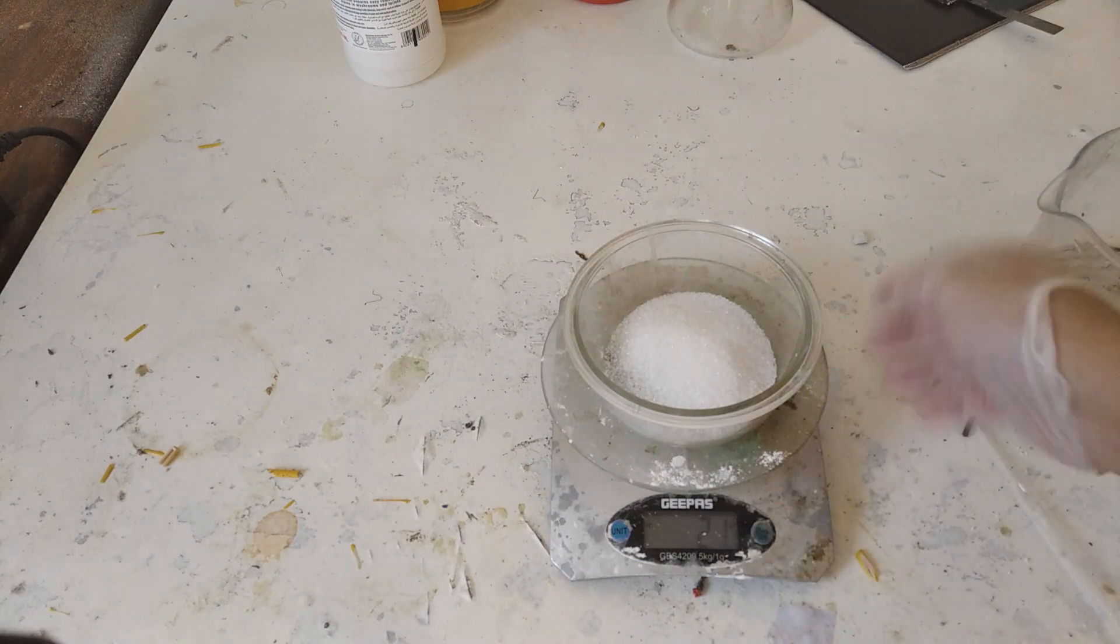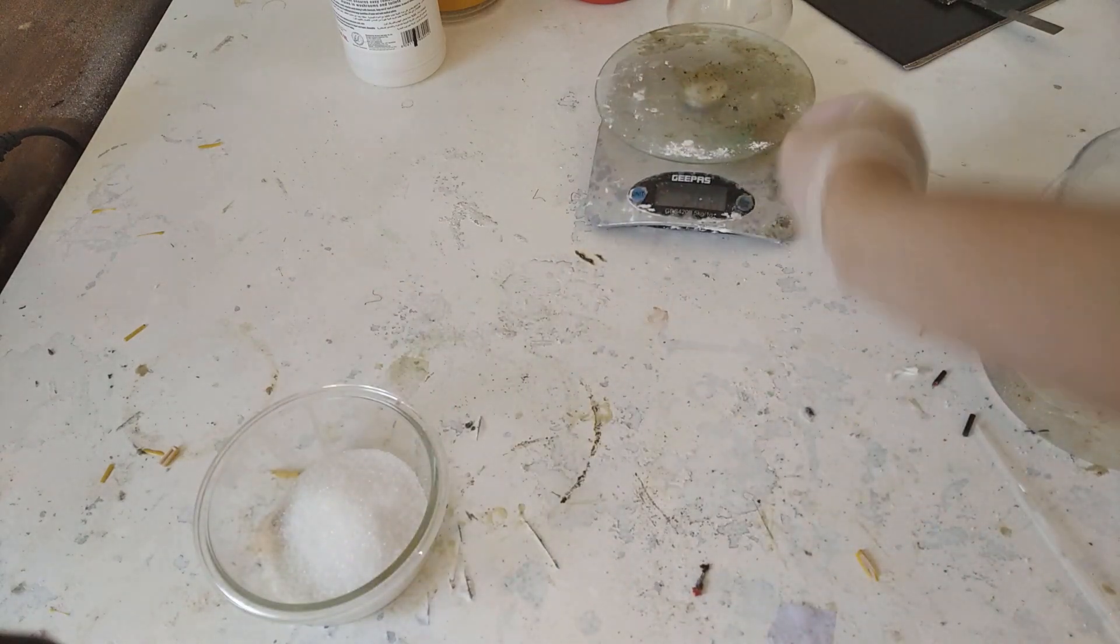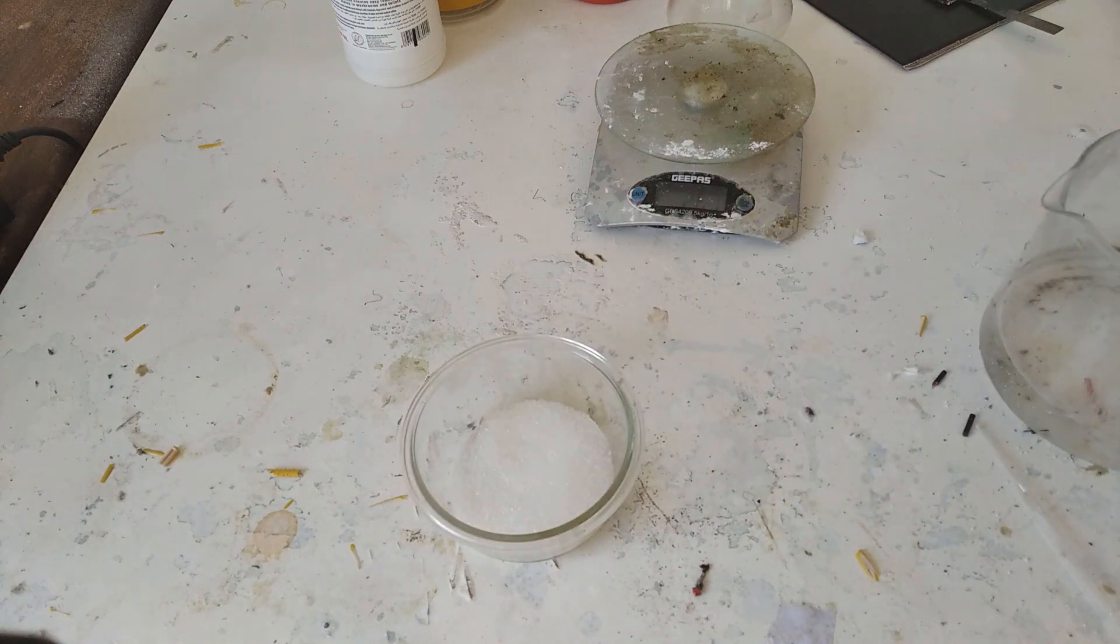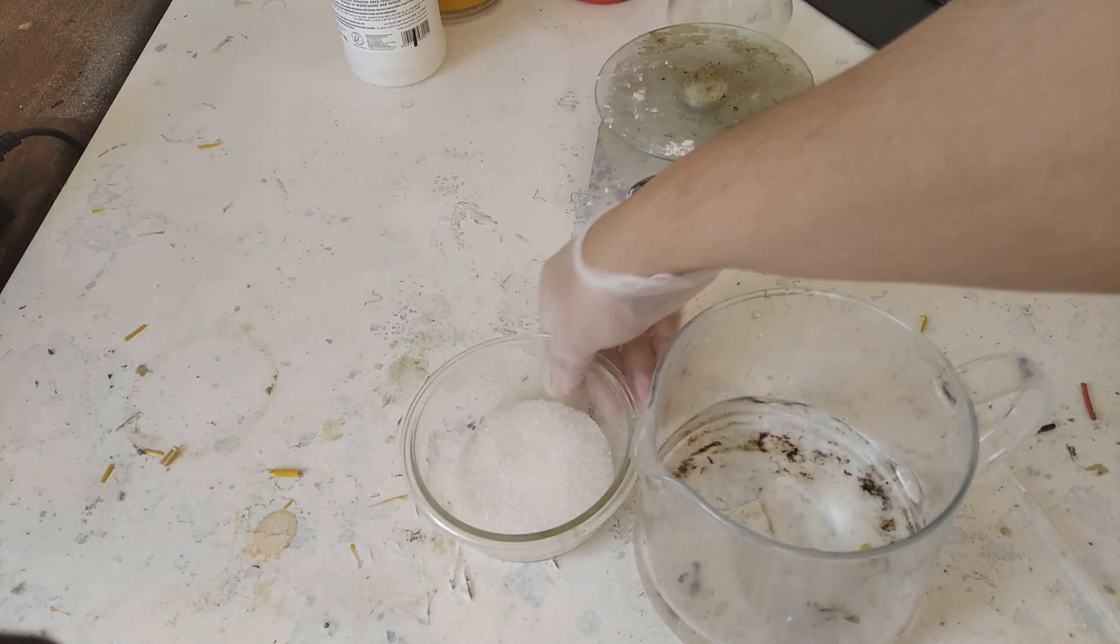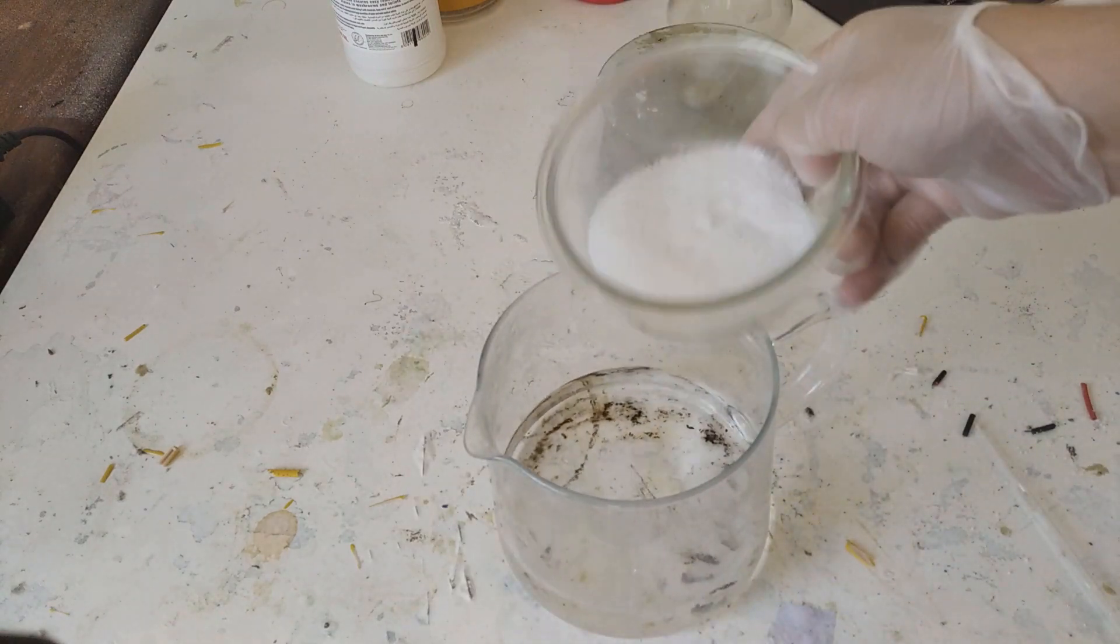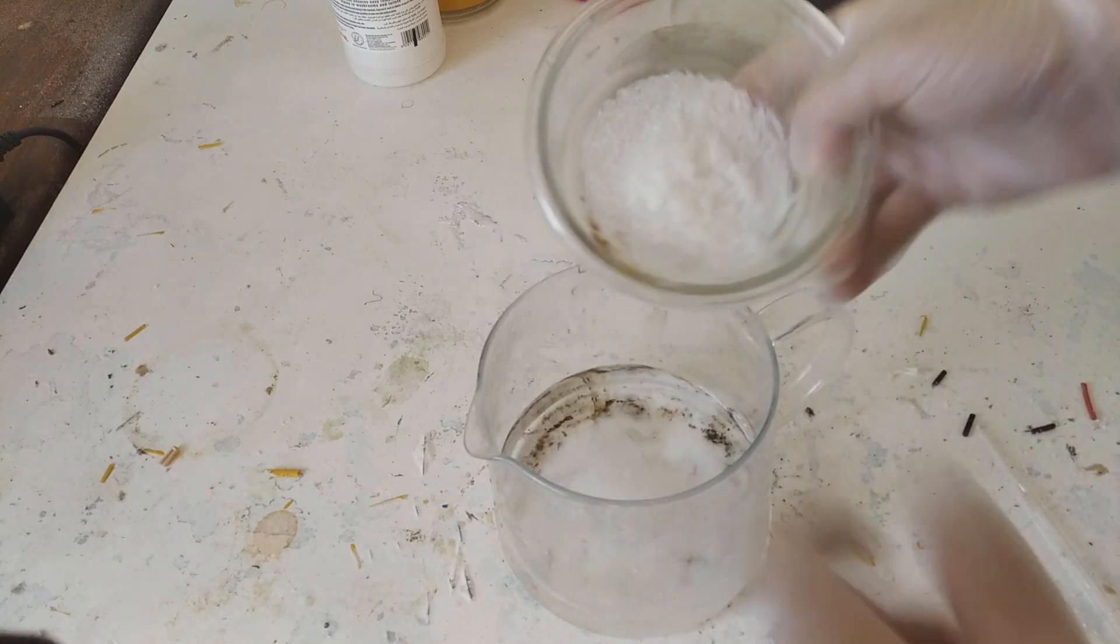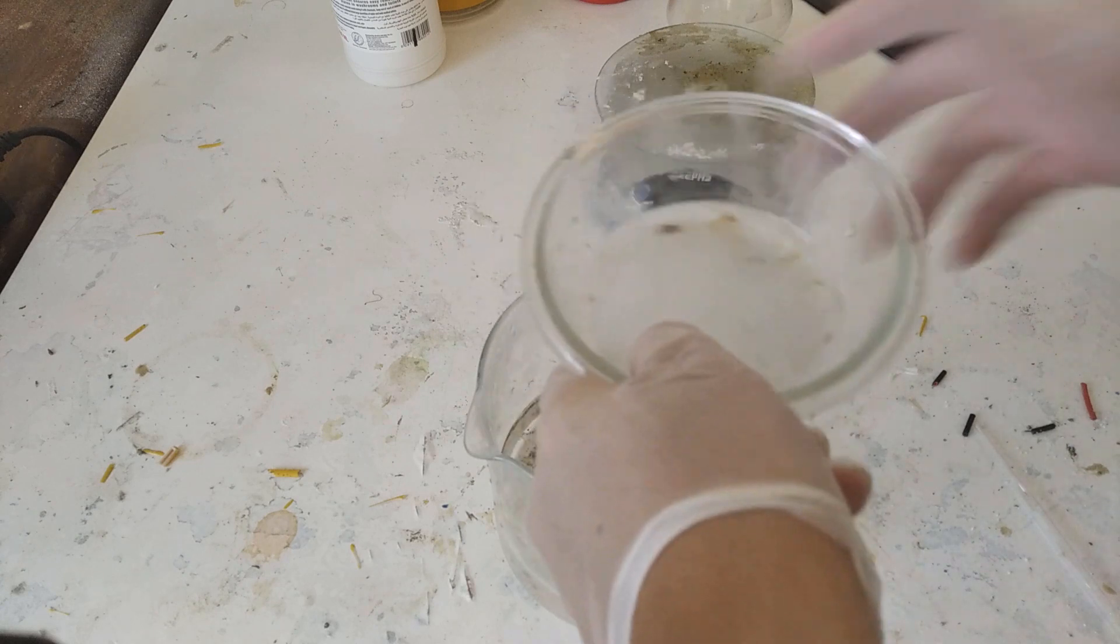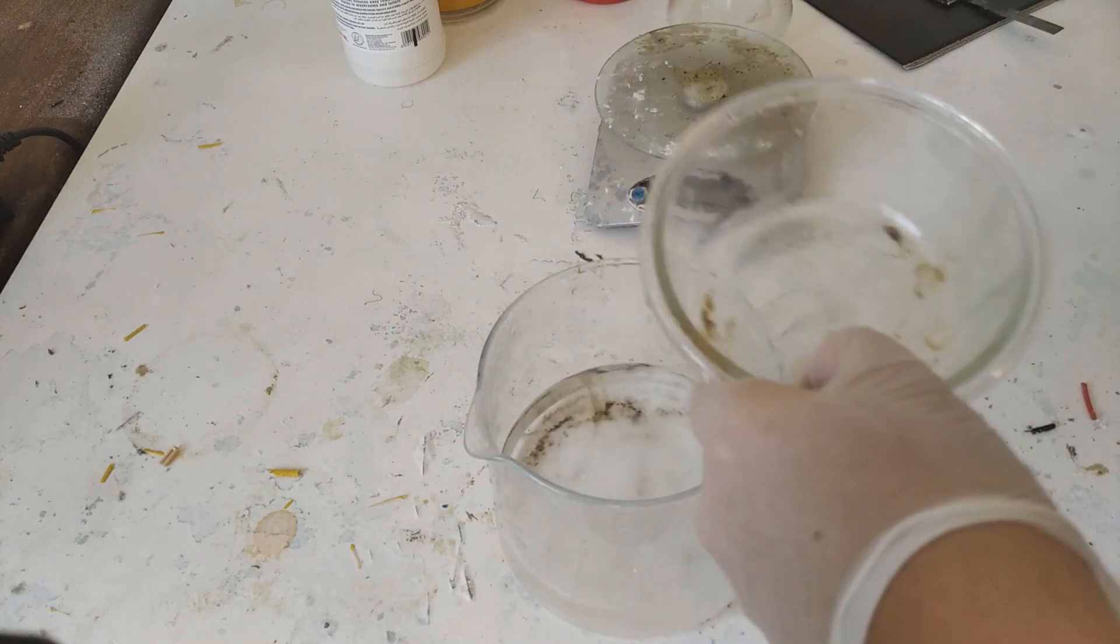The next step we gotta do is we then need to put this into some warm water over here. I was gonna put it in here but I realized it might not be enough. So we're just gonna try our best to just dump these two in here as quick as possible because this reaction is very quick. I have some more water on the side because I knew this would happen.